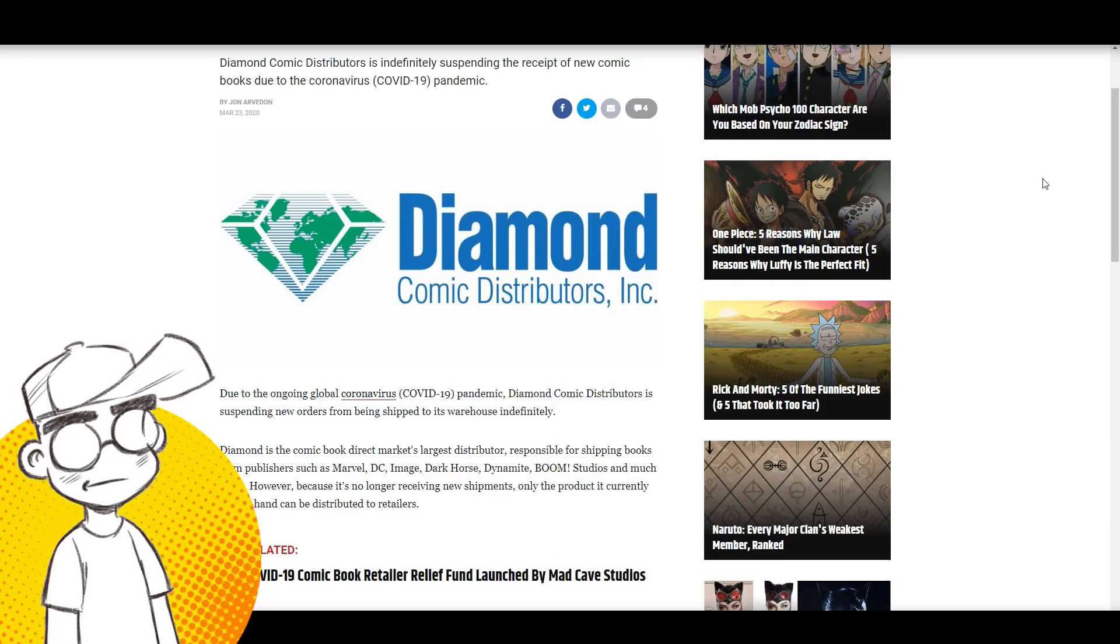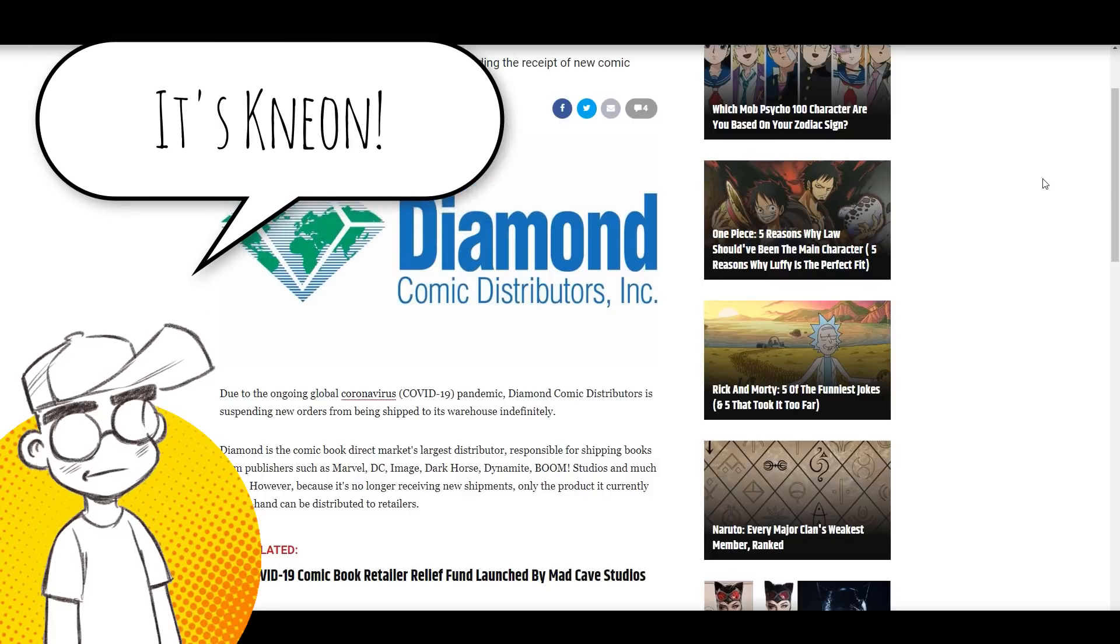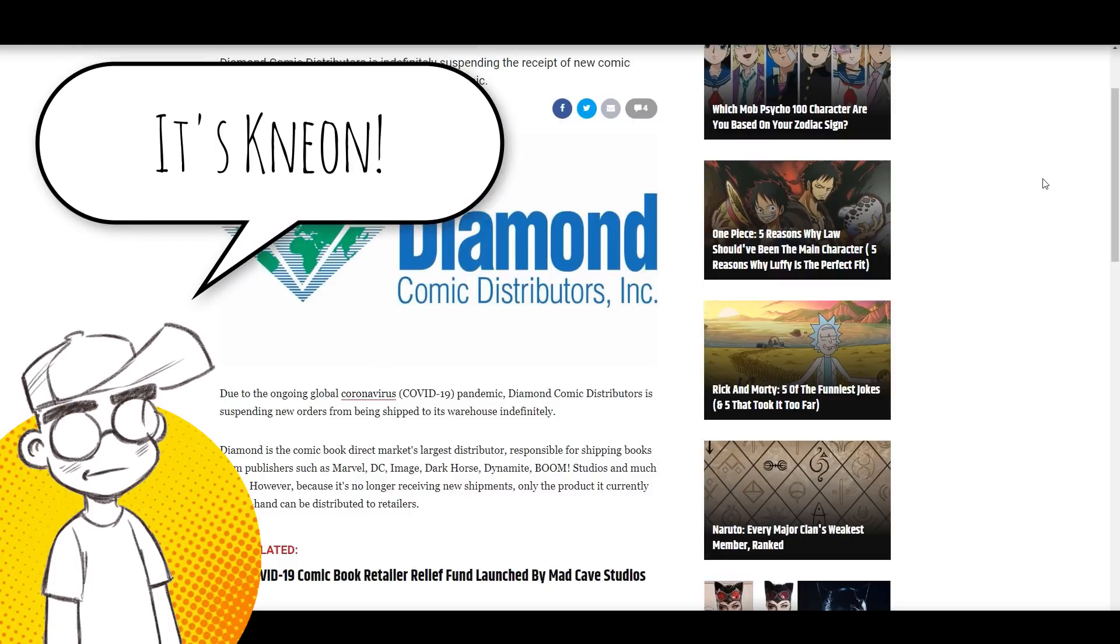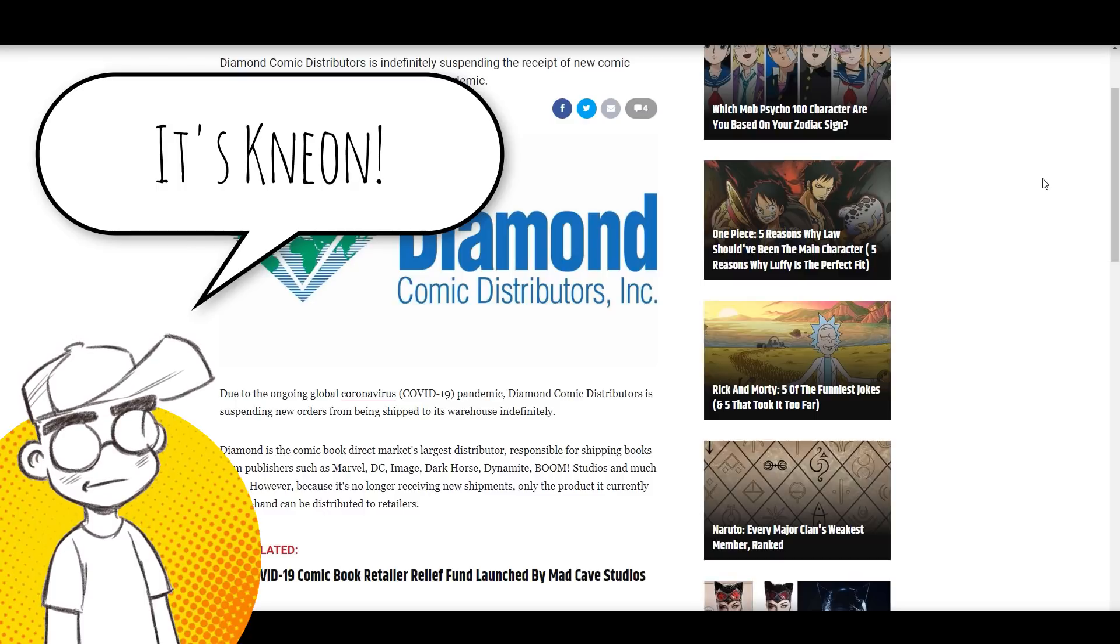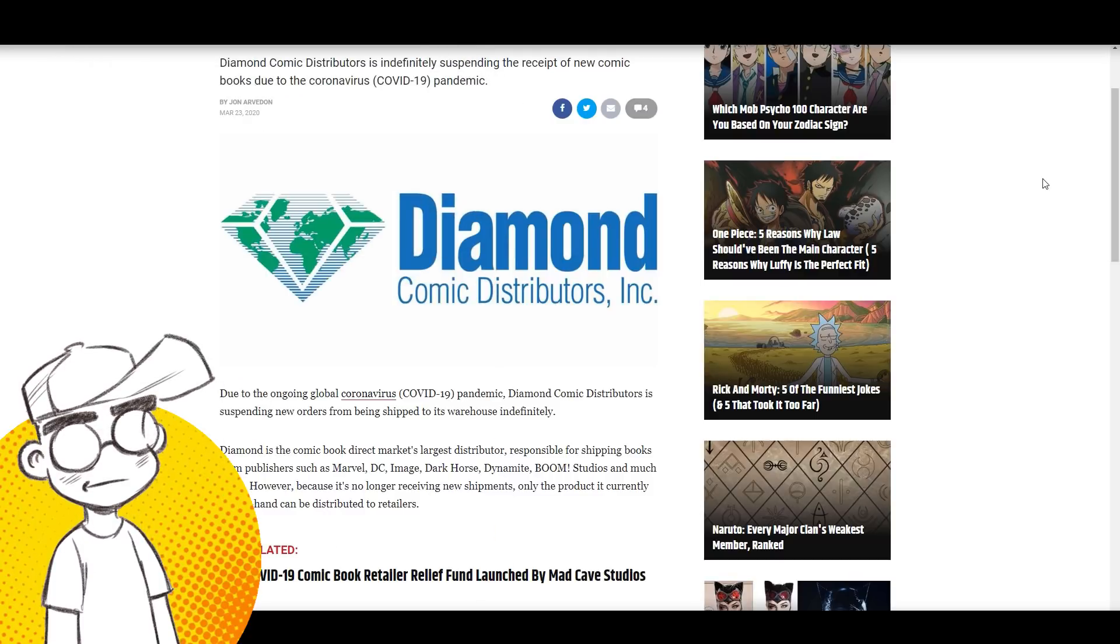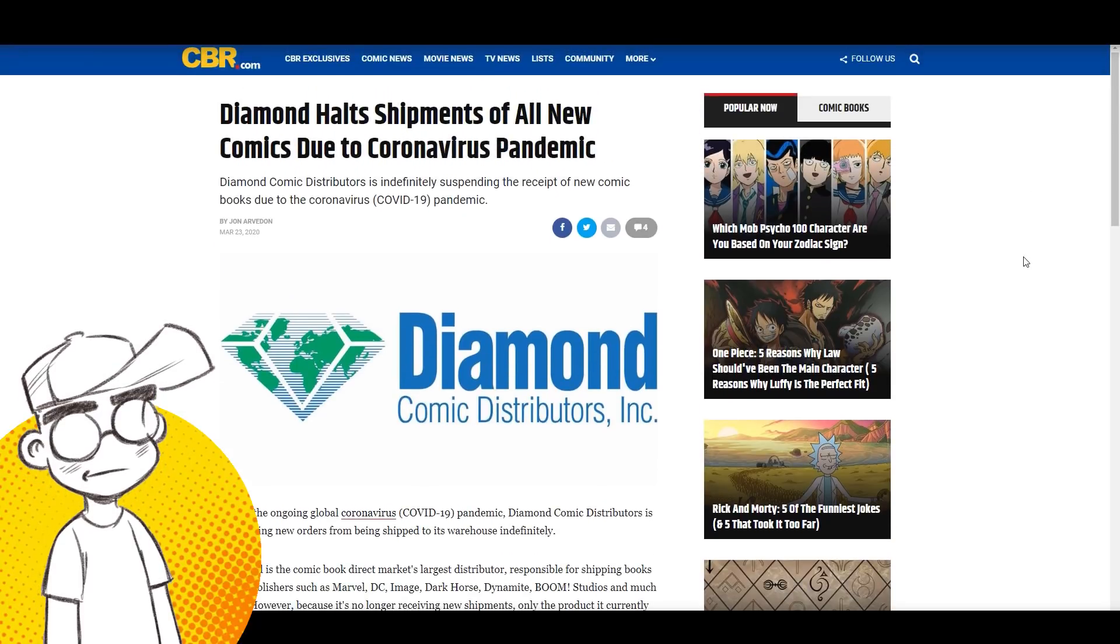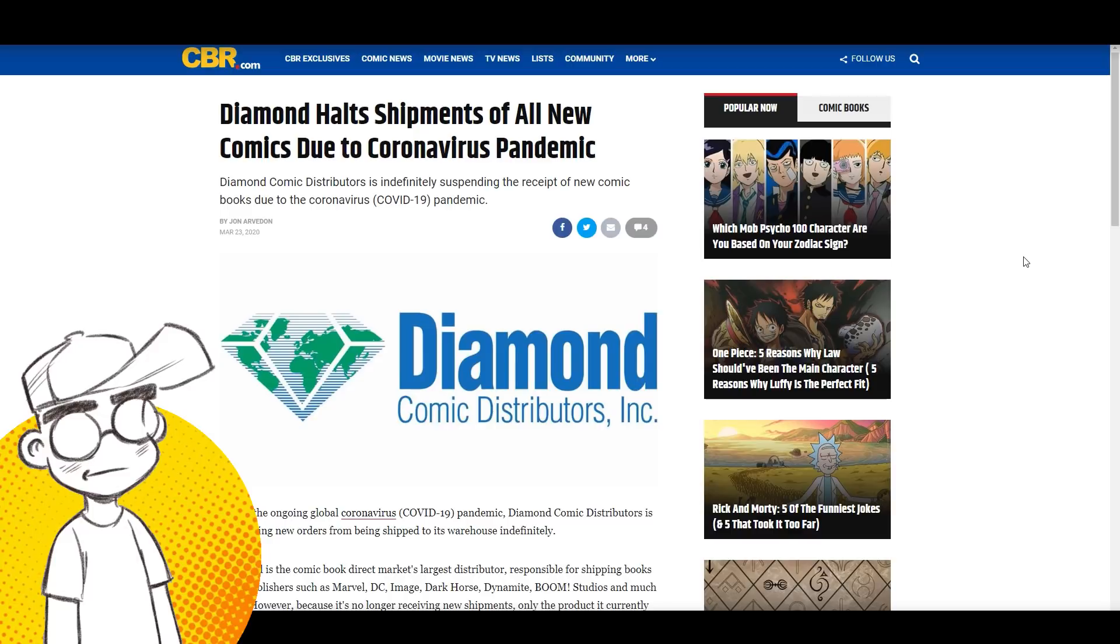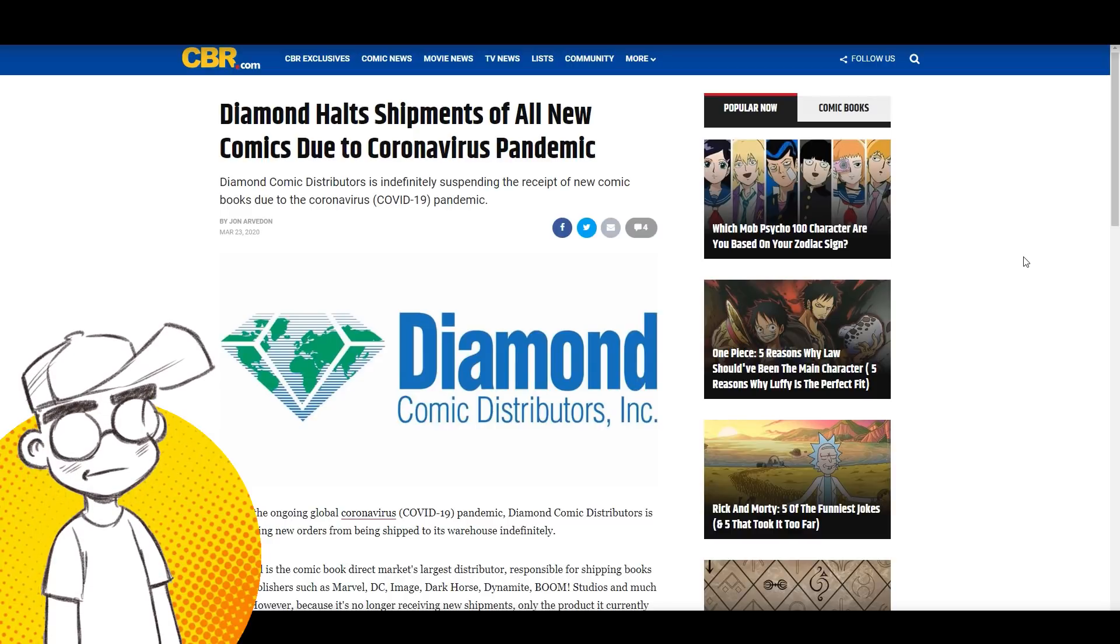Hey guys, welcome back, it's Neon and this is the second comic book video we're doing today. I don't think we've done two comic book videos back to back in one day ever. There just hasn't been a lot of major groundbreaking comic book news.